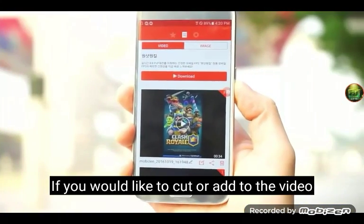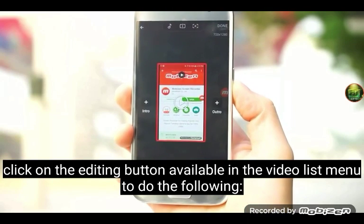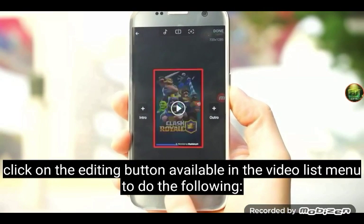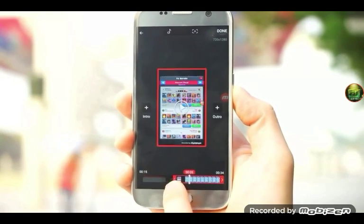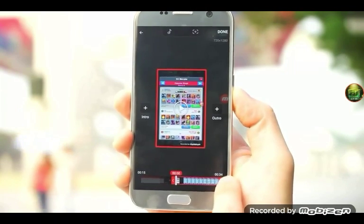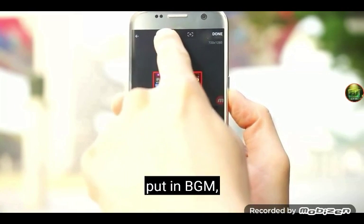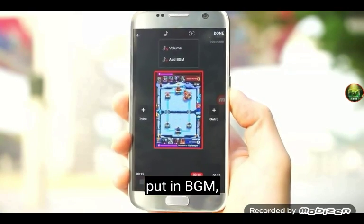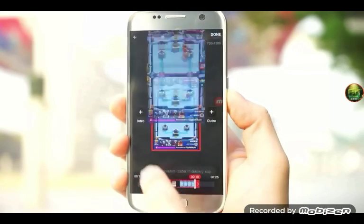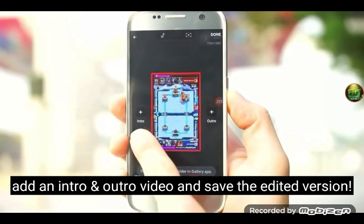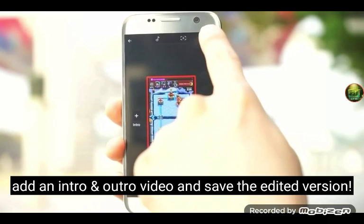If you would like to cut or add to the video, click on the editing button available in the video list menu to do the following: cut, split, put in BGM, take a screenshot, add an intro and outro, and save the edited version.